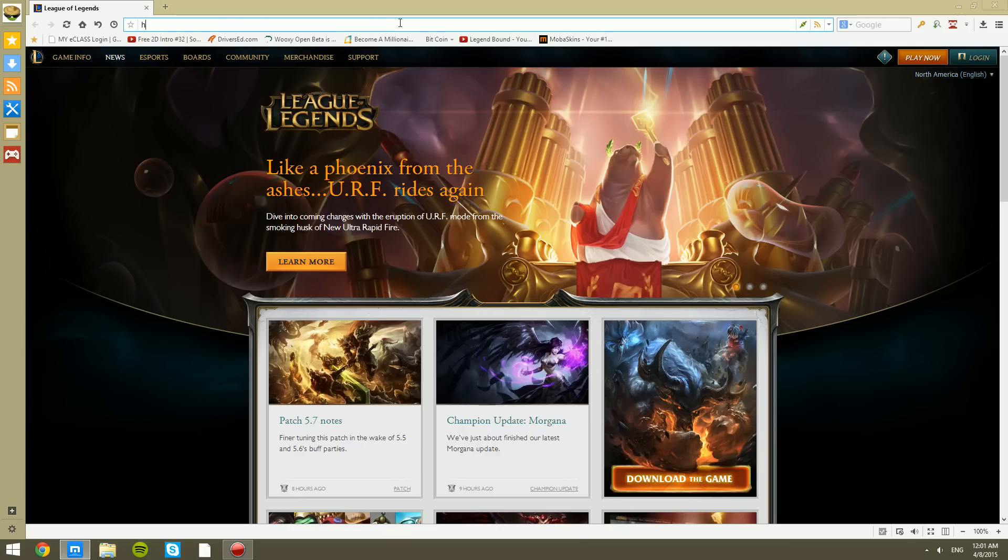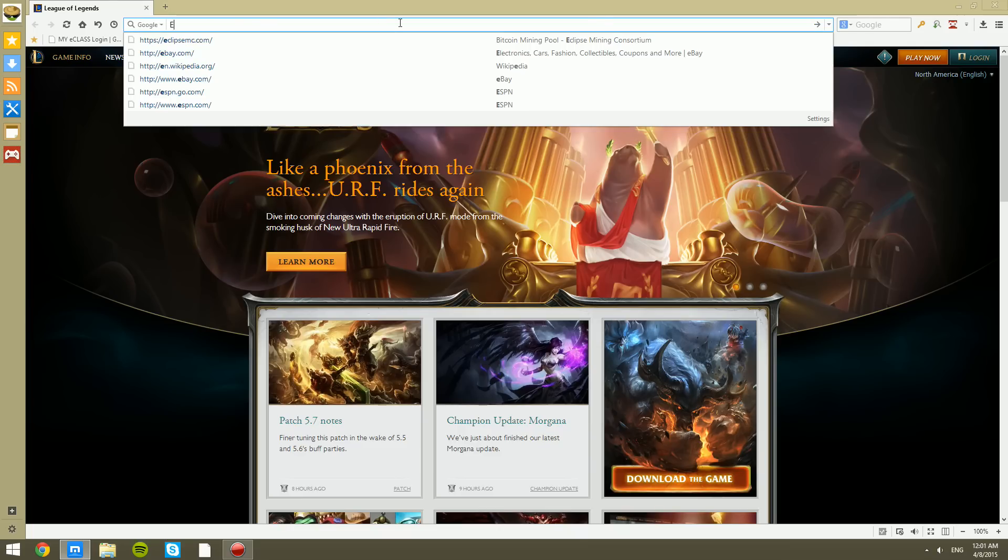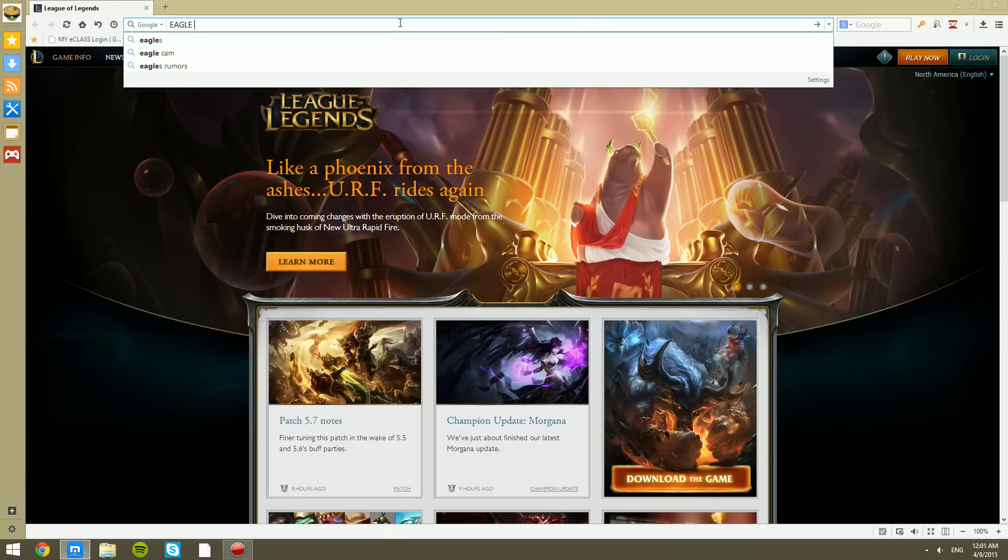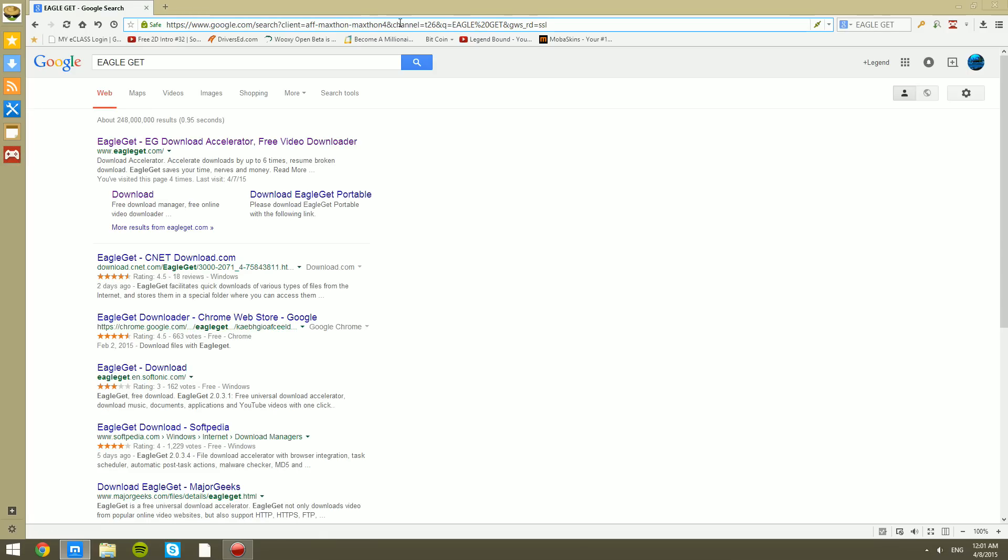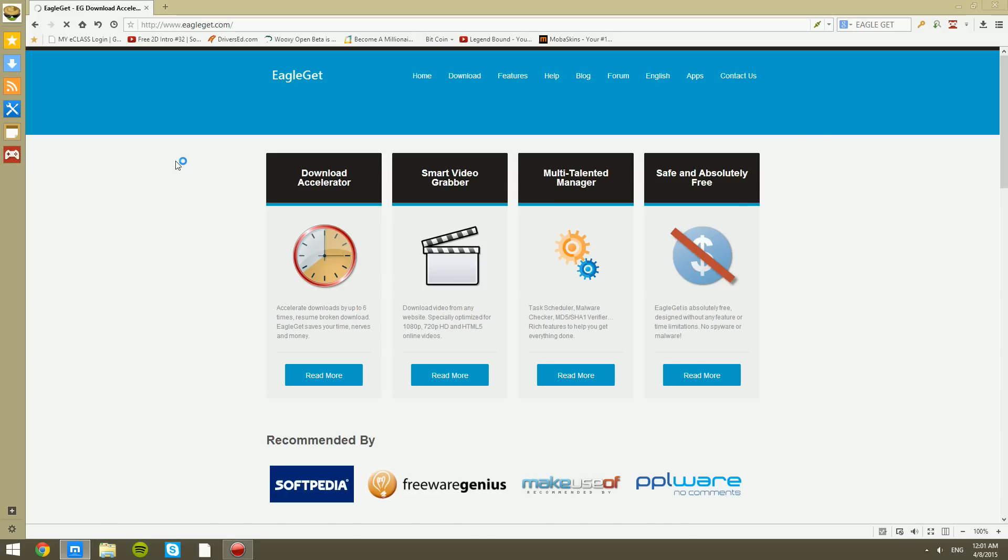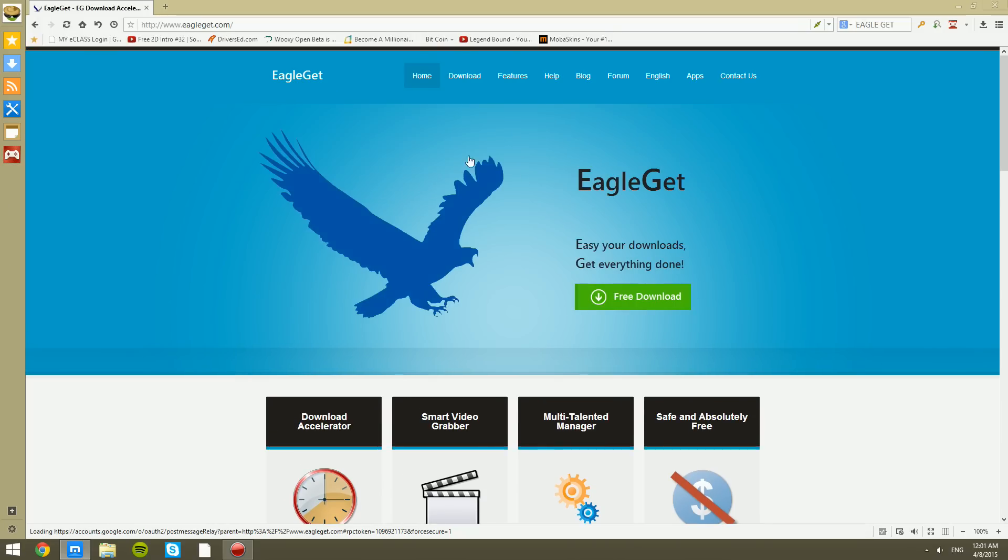Let's go ahead and start with the Google search right here. We're going to search up EagleGet. I have caps lock on. We'll click on the first one, EagleGet.com.